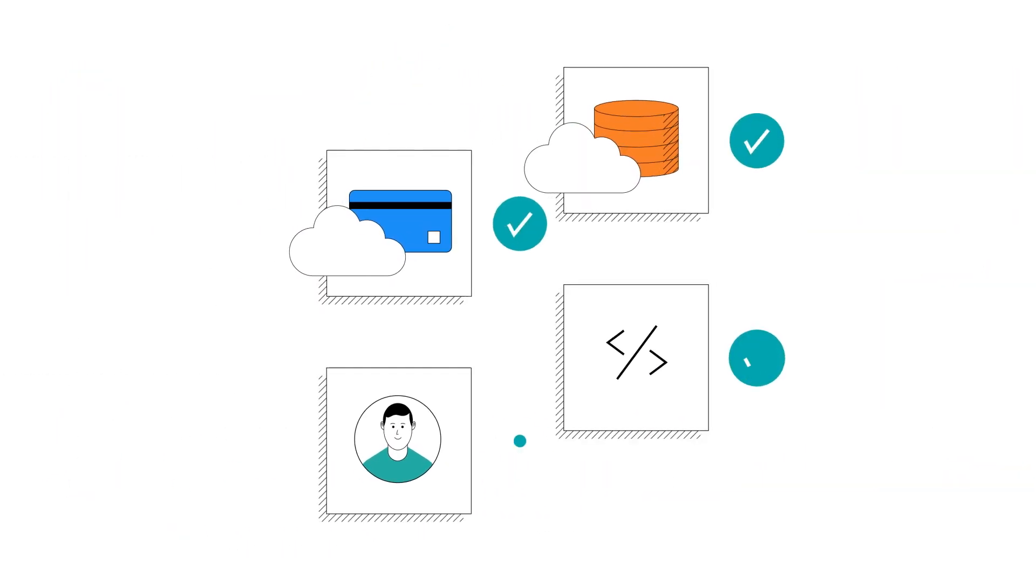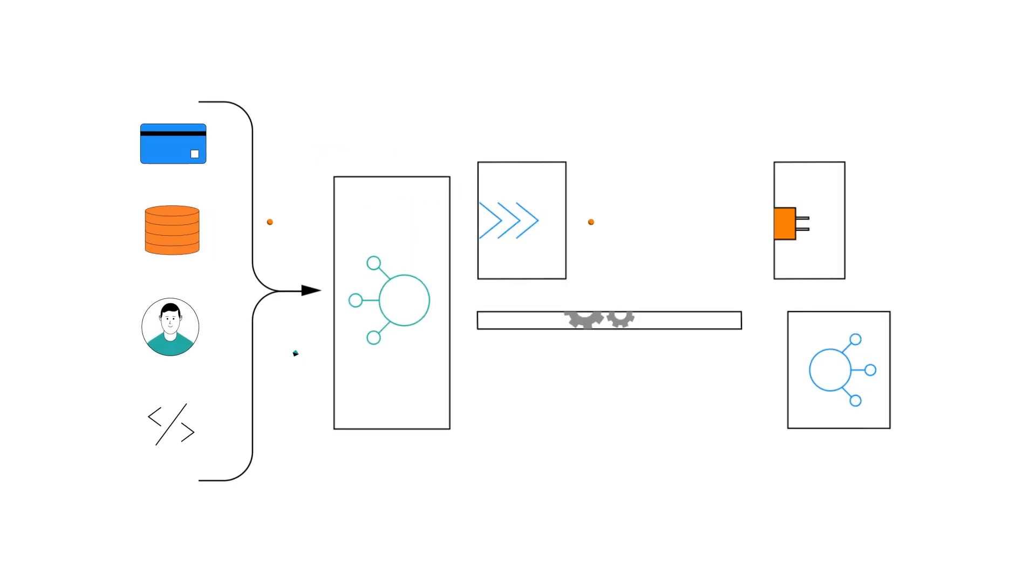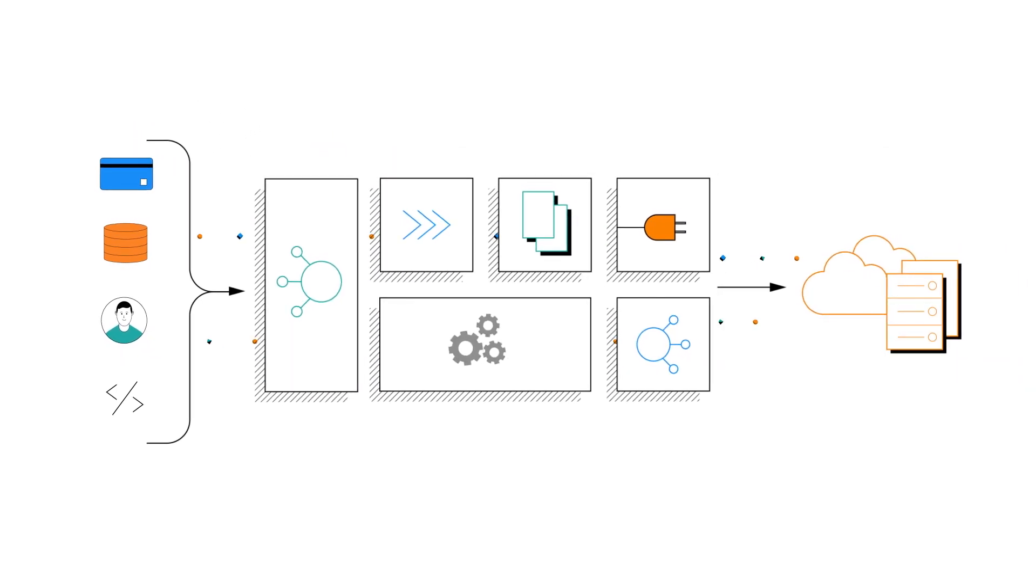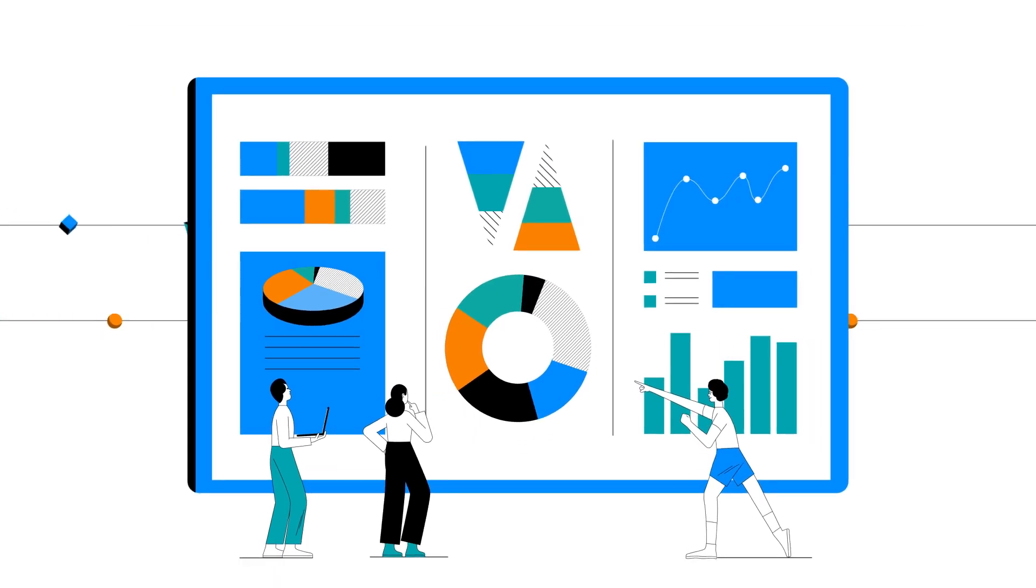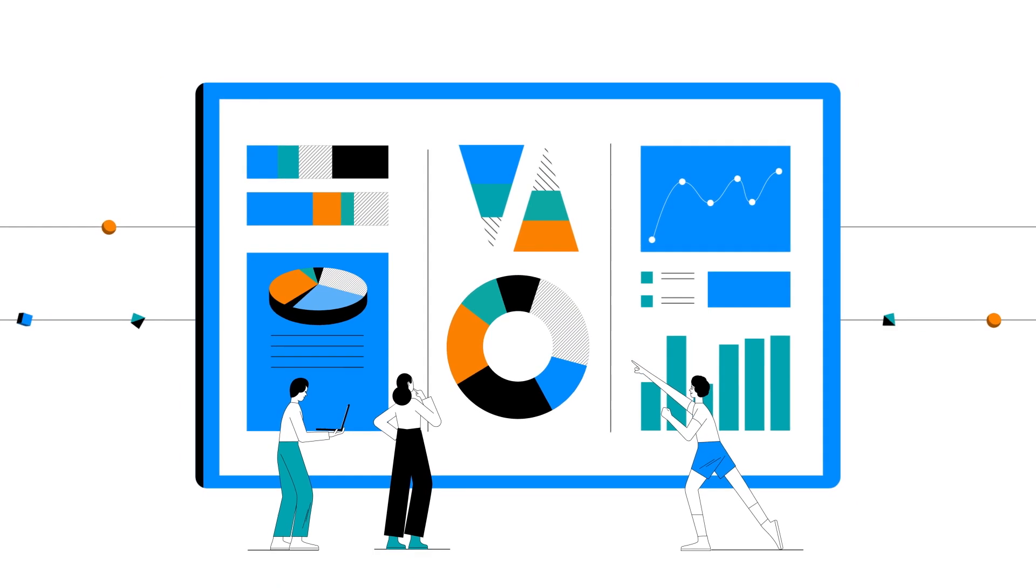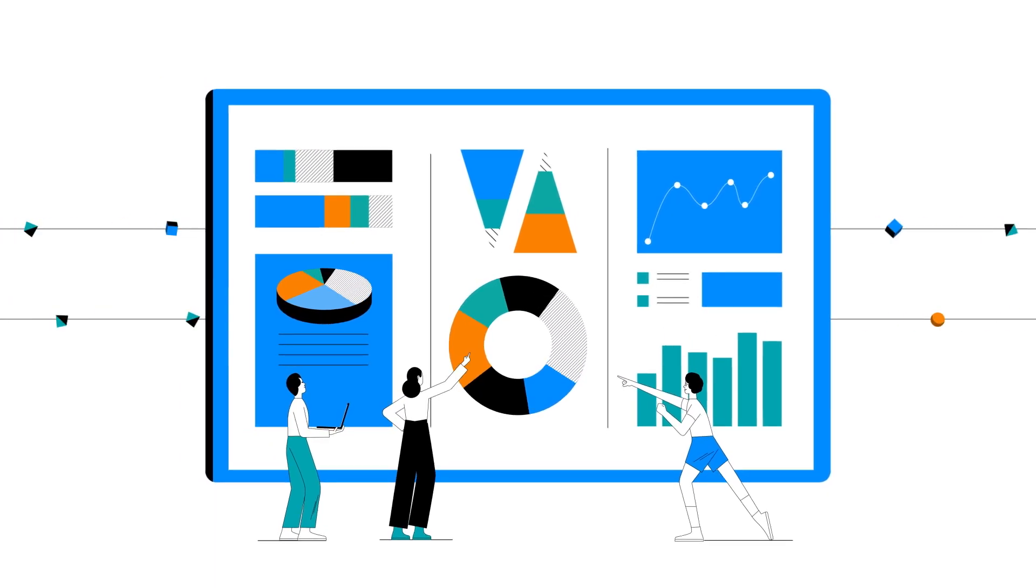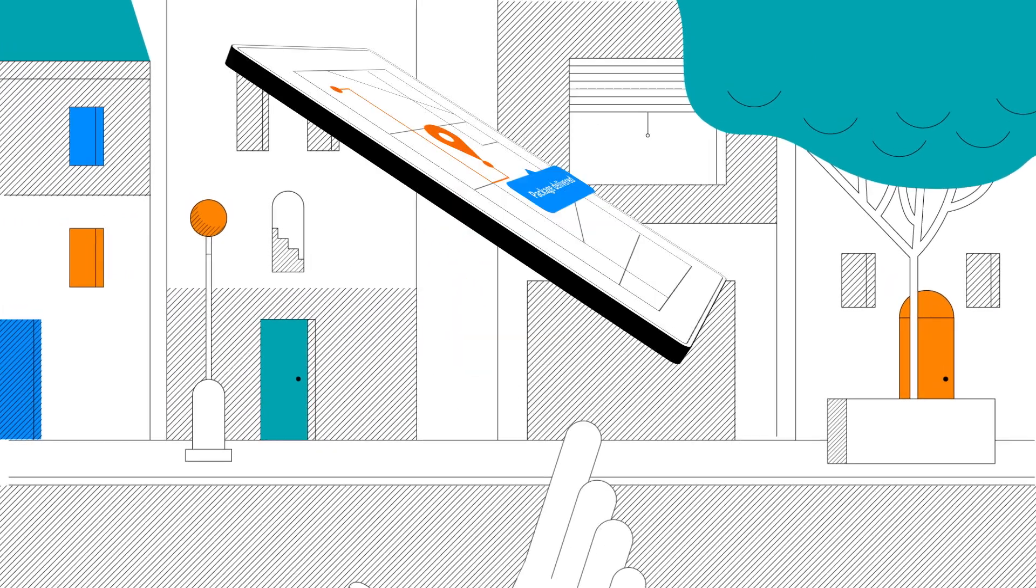And because it integrates every data source in your organization, you can now combine data from the edge with your cloud and on-premise data and feed that to your analytic tools and apps, unleashing deeper insights that reach your endpoints faster.